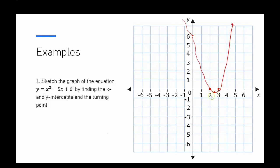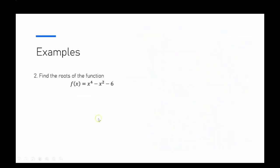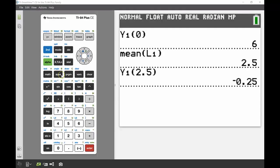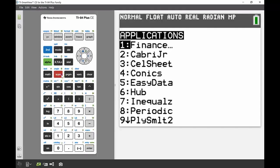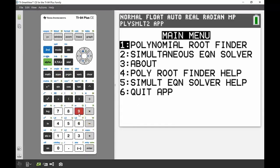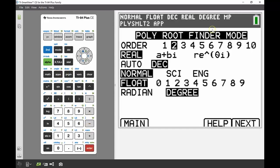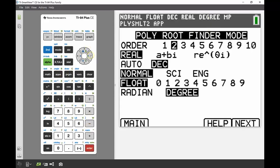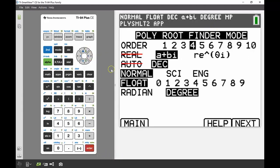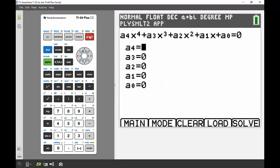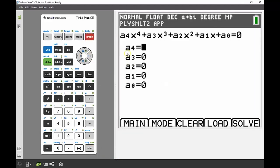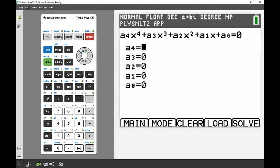My next example is looking at higher power, so we're looking at now a quartic function, so x to the power of 4 being the highest power. Back into my app again, down to number 9. I'm still using the root finder because we're solving that equation, and now we want the order to be increased. We're going to increase that to a 4.